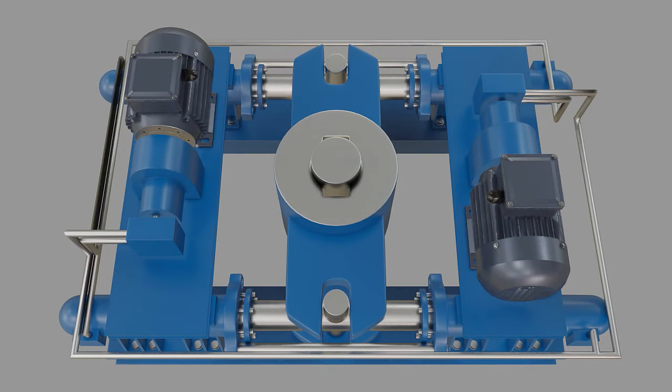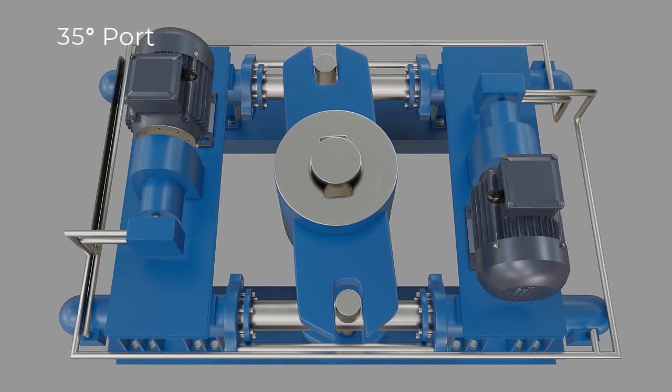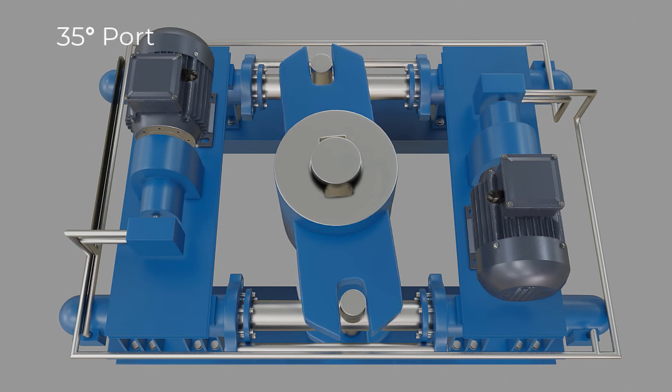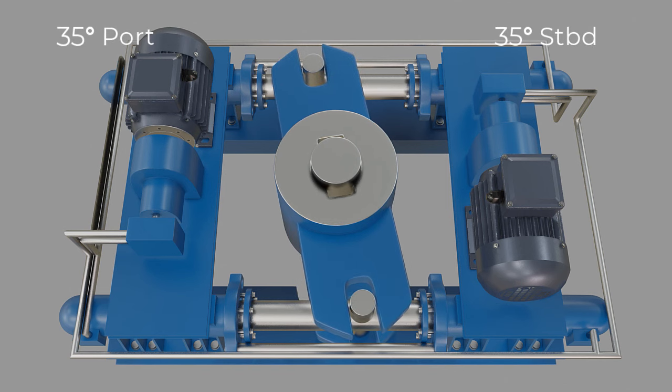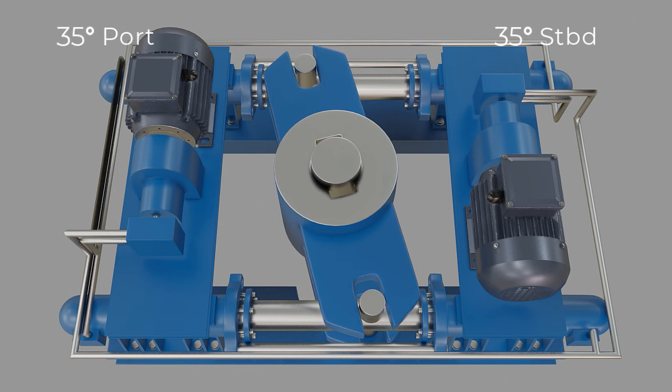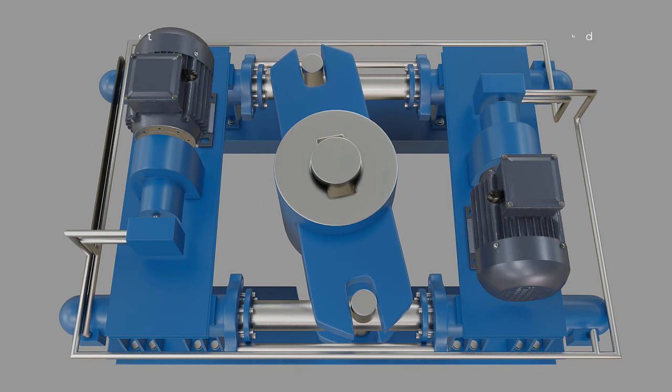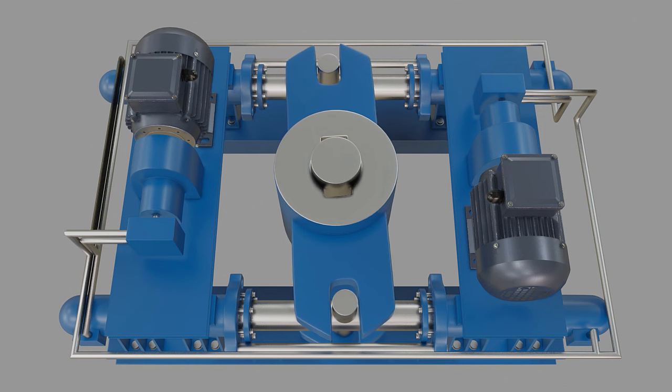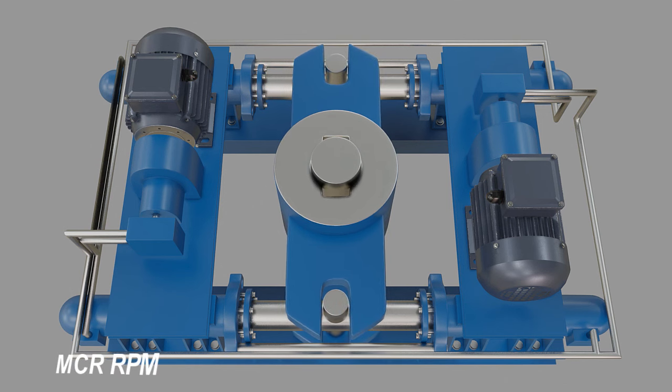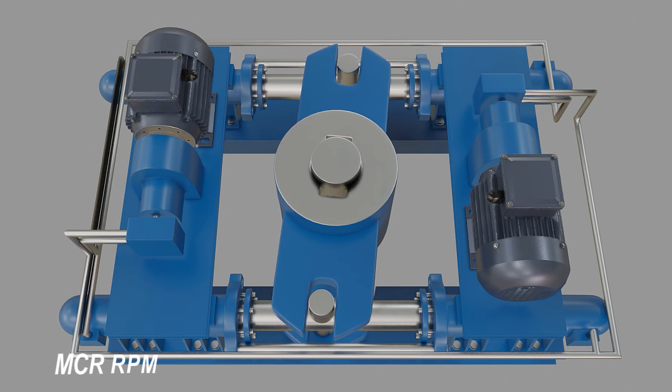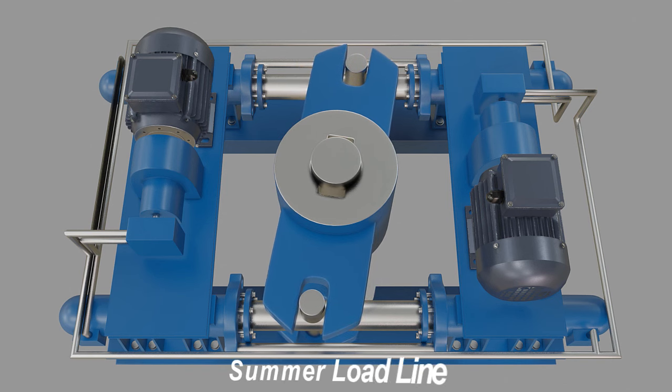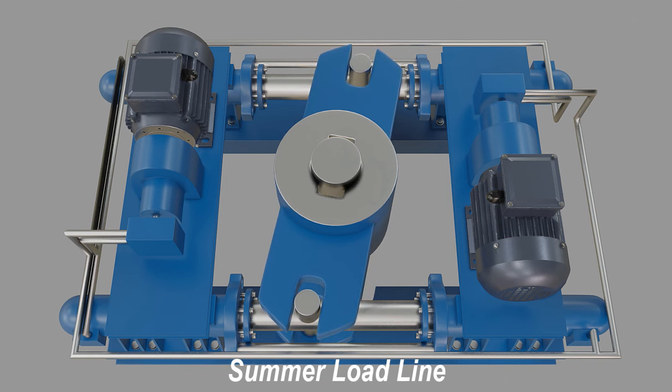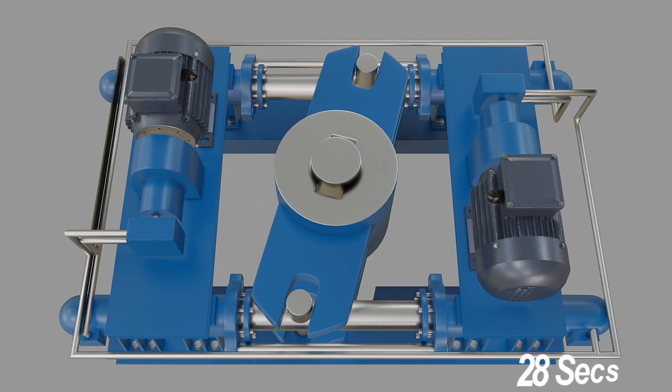As per standard requirements, the steering gear should be capable of steering the ship from 35 degrees port to 35 degrees starboard and vice versa, while the vessel is moving forward at steady head-on speed for maximum continuous rated shaft RPM and summer load waterline, within a timeframe of maximum 28 seconds.